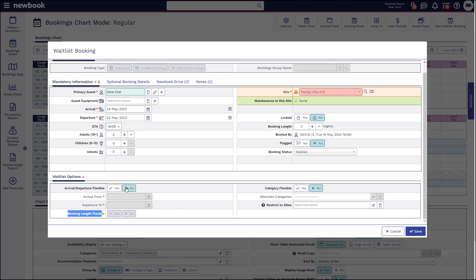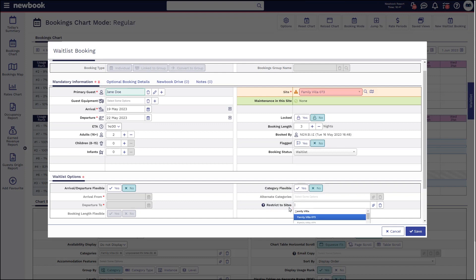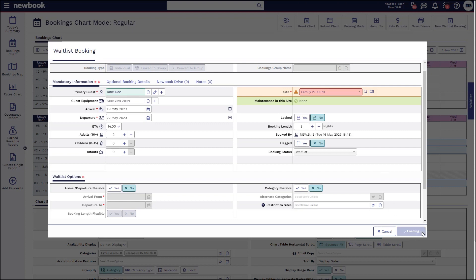If not leave it as is and then on the right you have similar adjustments you can make in terms of the category that she wants to stay in or even the specific site. So if she is set on these particular dates and style of accommodation all we would do is select save.